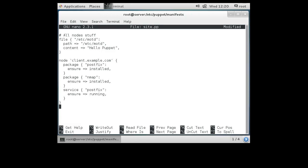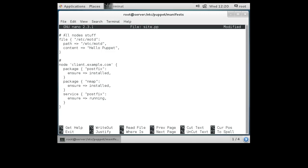Here we have our node — it's all ready to go. This node block is only for client.example.com. If I want to put more nodes I could add extra node definitions on the same file.